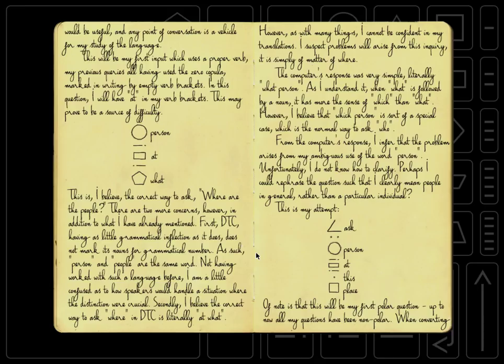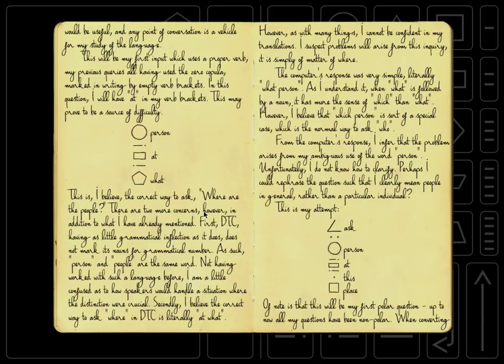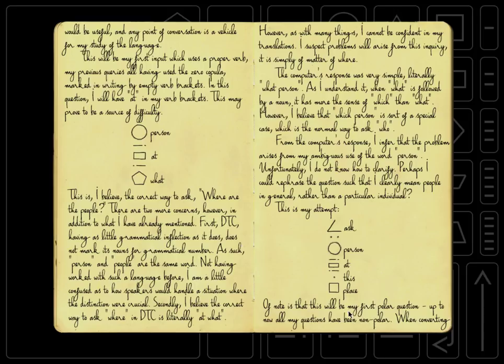Of note is that this will be my first polar question. Up to now, all my questions have been nonpolar. When converting a statement to a question, DTC starts the question with ask, followed by a colon, and then it has the statement as normal. As such, the statement person at this place, meaning a person slash people are here becomes our people here. So yeah, polar question, that's the technical term for a yes or no question. And nonpolar questions, that's like who, what, where, why, when, how, those kind of questions.